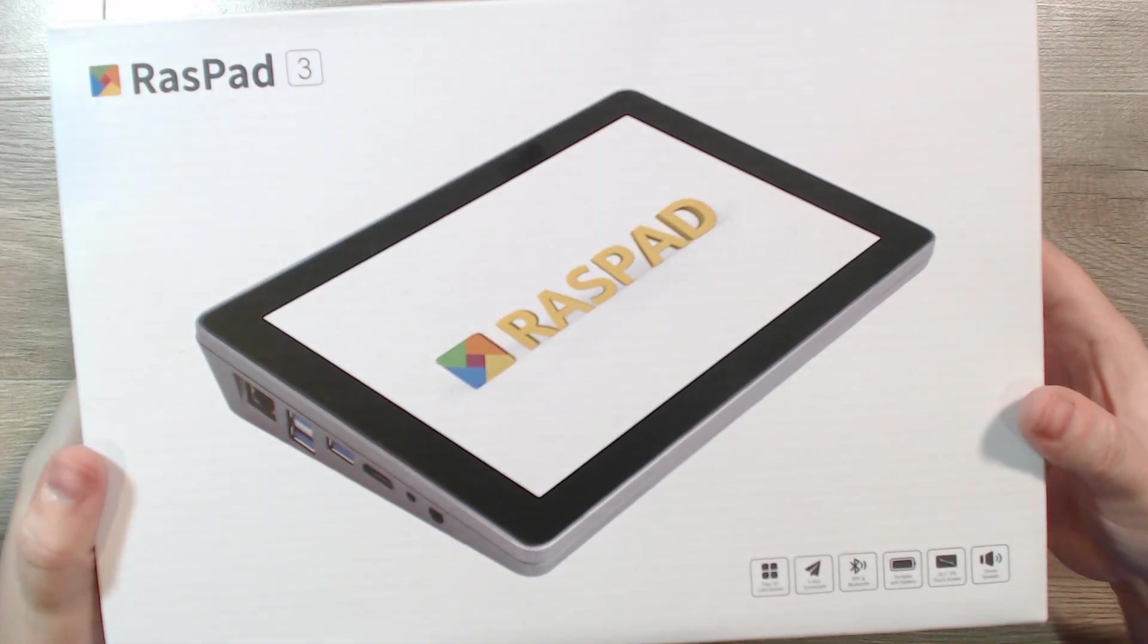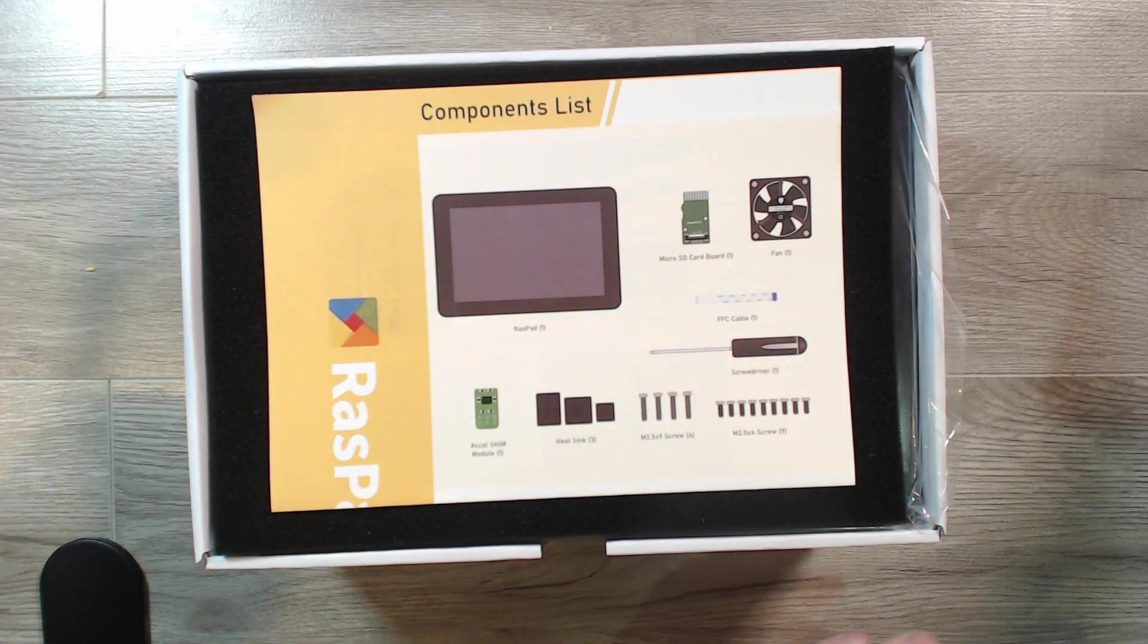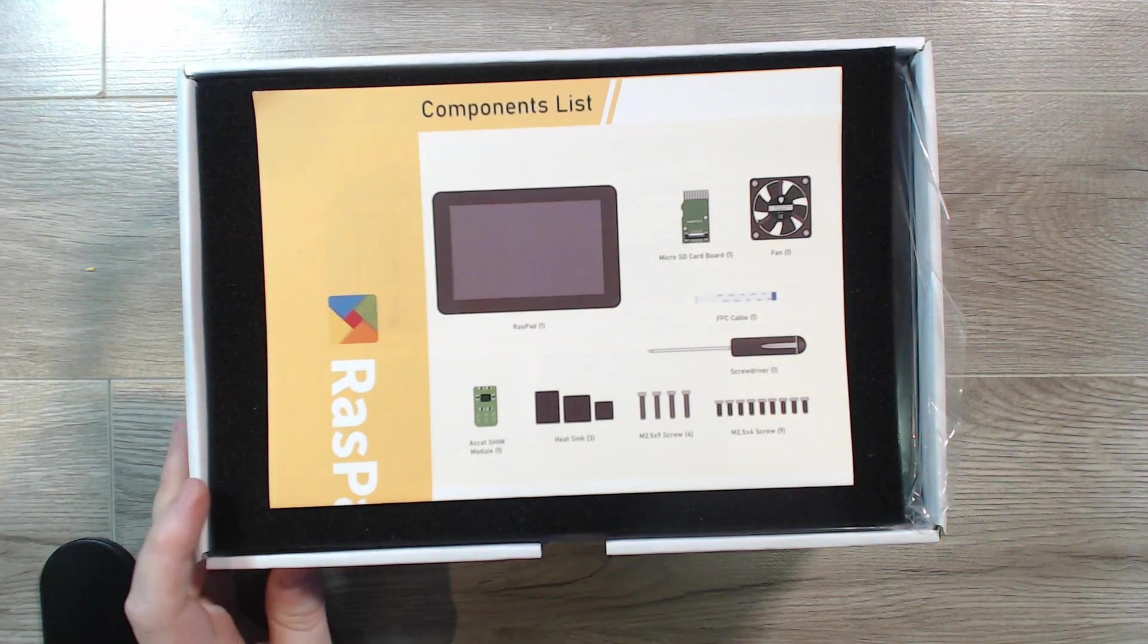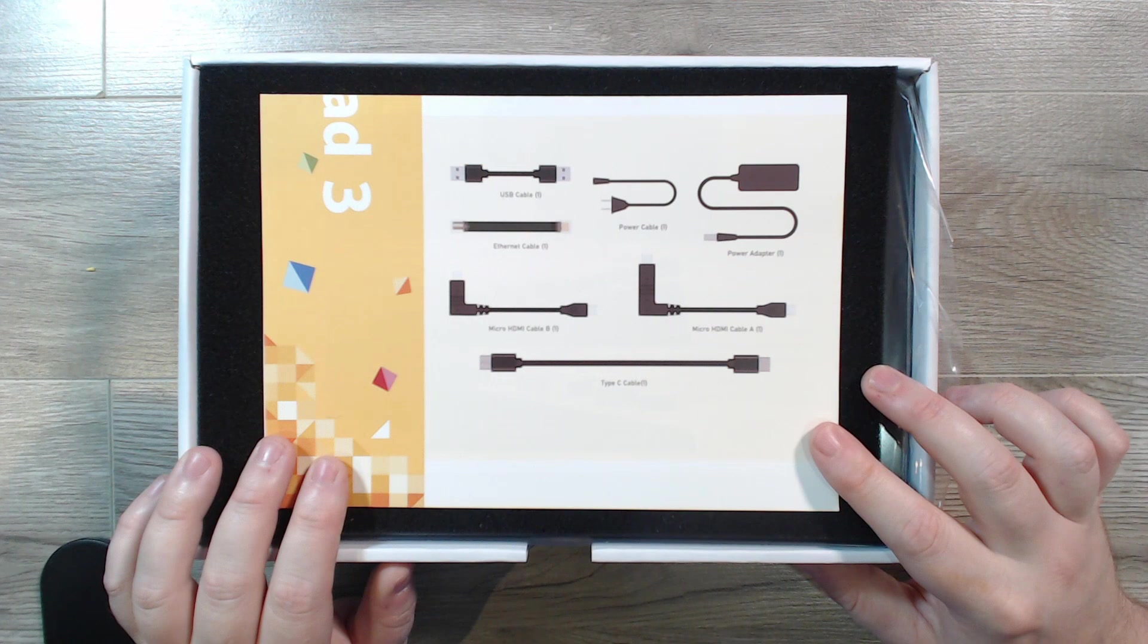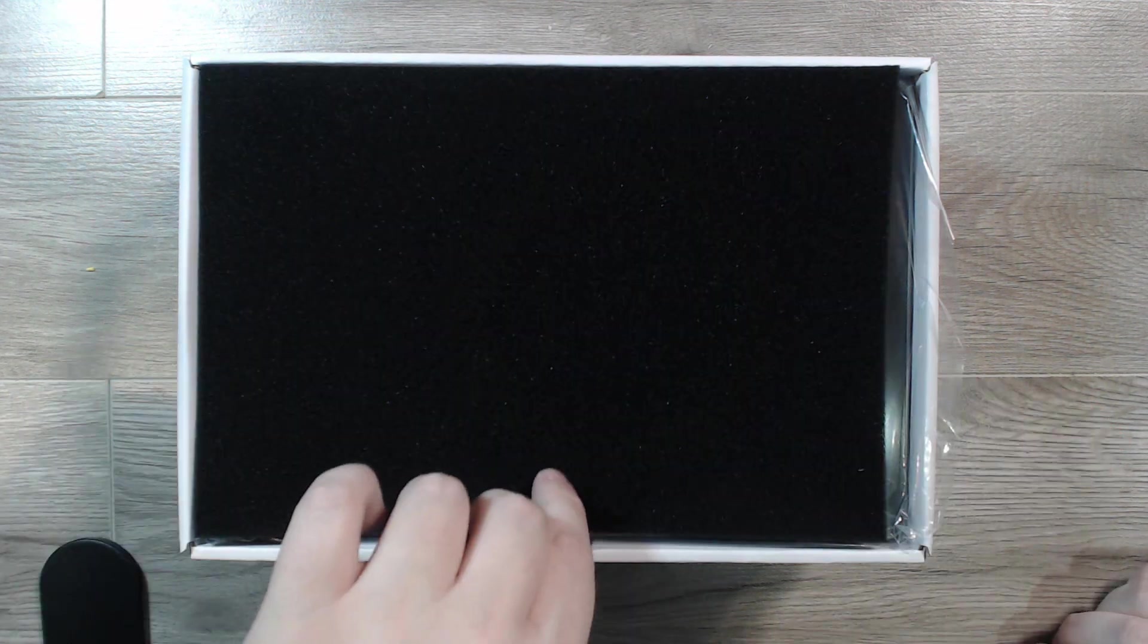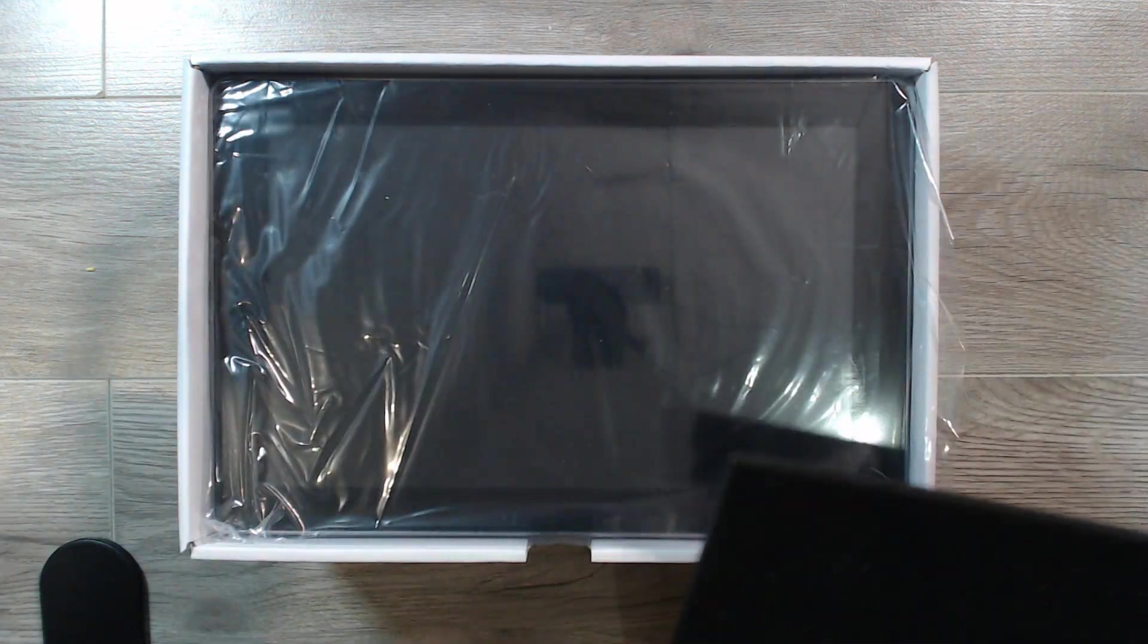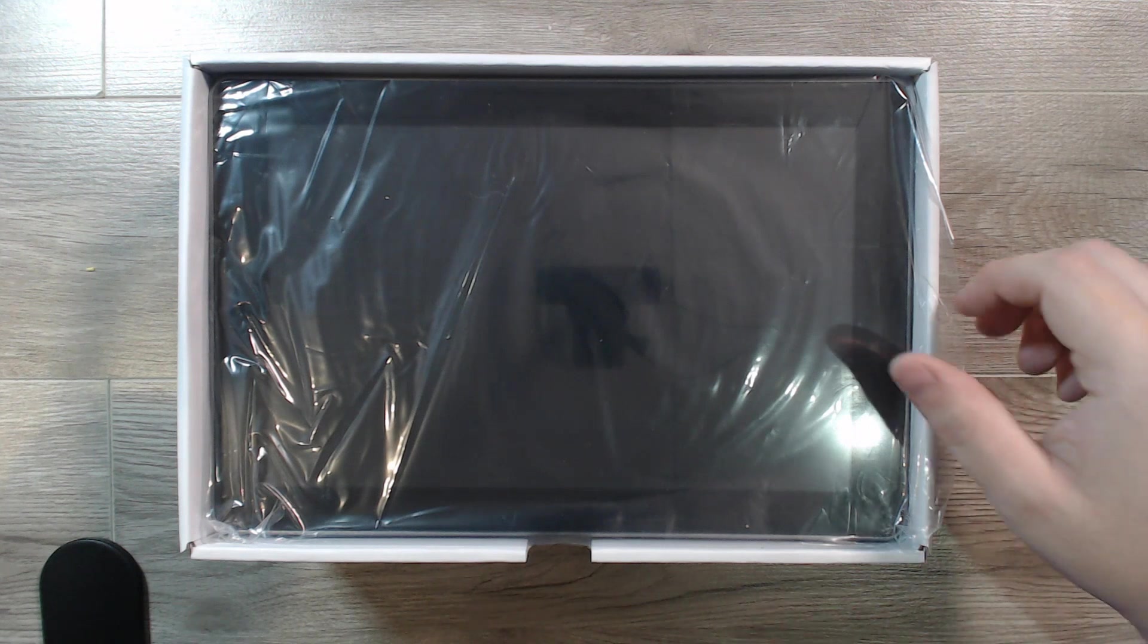Opening the box, we find the assembly instruction sheet on top, which also contains a list of included components. Beyond that is a piece of foam, and then the actual unit itself.